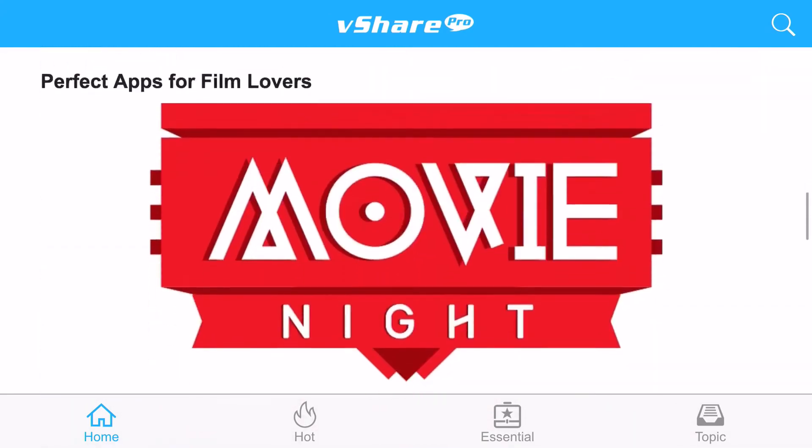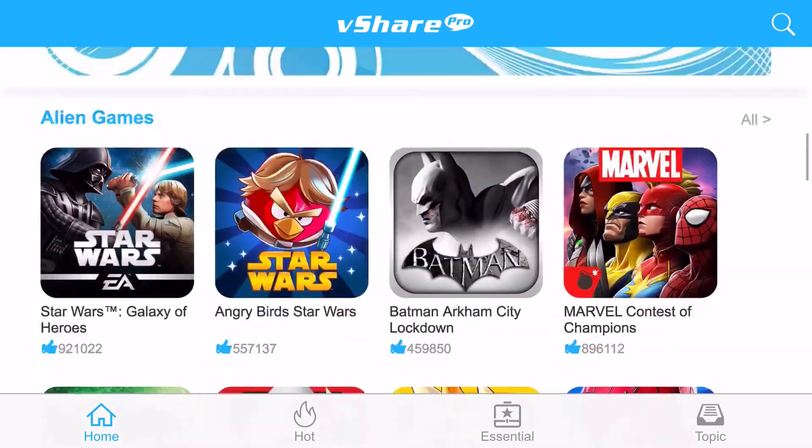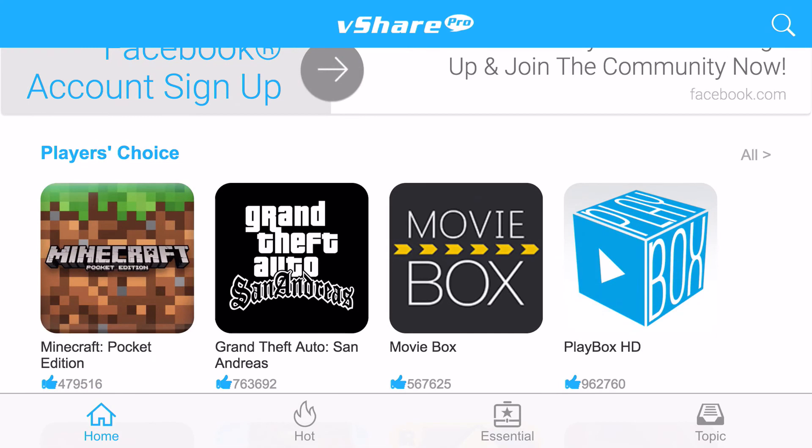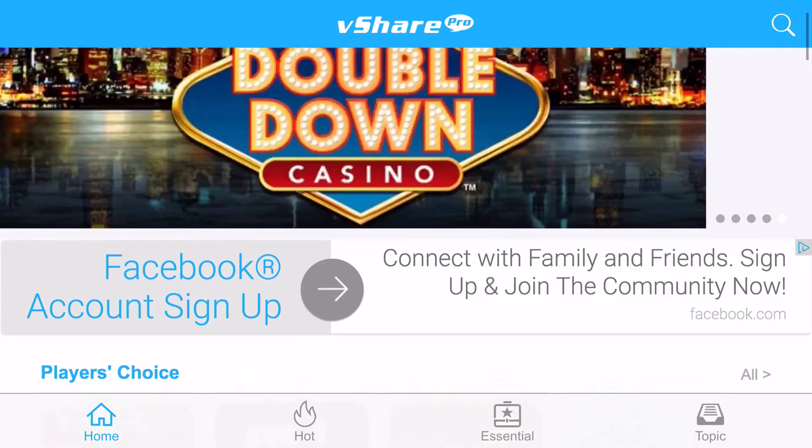As you can see, there are amazing apps on here. This is also a way to get PlayBox and MovieBox HD.